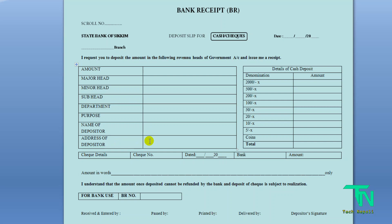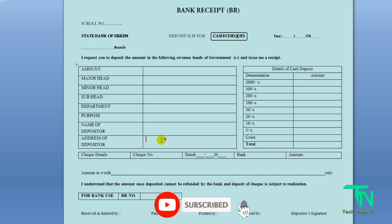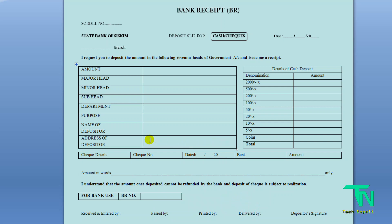If depositing in your own name, write your full address in capital letters. If it is for someone else, write their full address in capital letters. For the purpose field, depending on the work — for example, for a sanitation certificate, write 'sanitation certificate'; for an income certificate, write 'income certificate'; for an implement card or as-proof certificate, write accordingly.